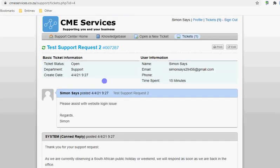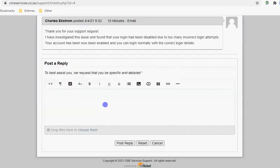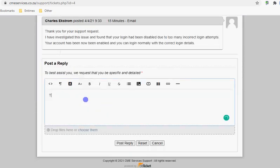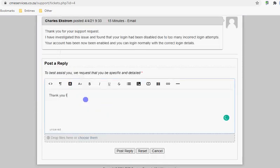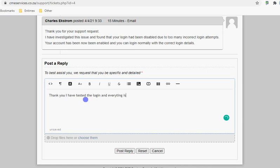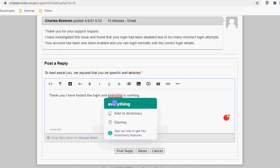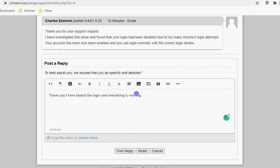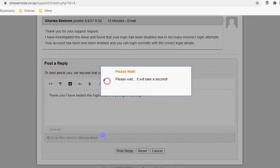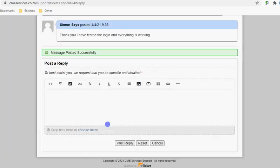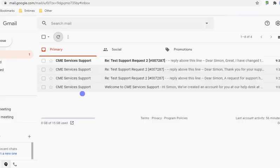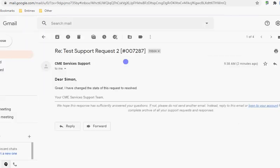Let's respond from here then. Thank you, I have tested the login and it works. I can post the reply, and now we see that there's another response on the ticket. After we've replied, I've changed the status of the request to resolved.